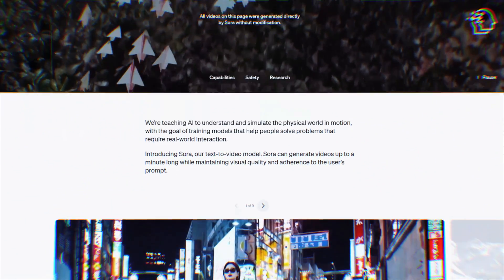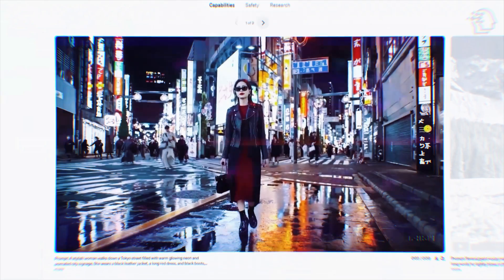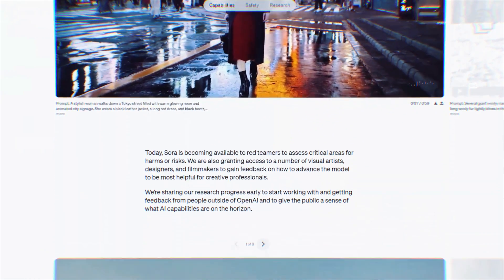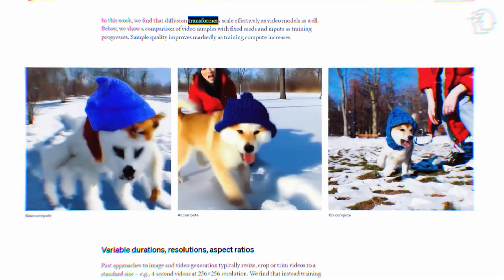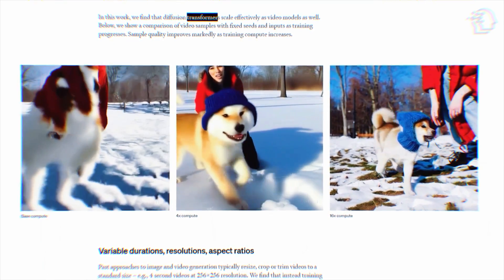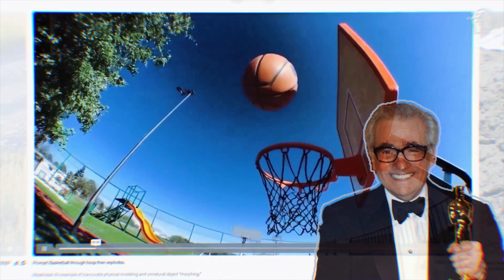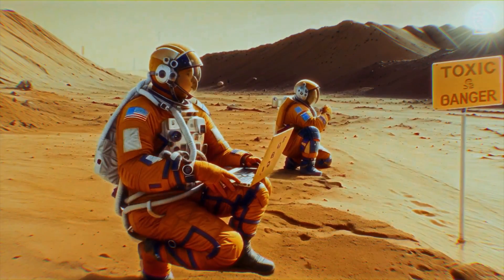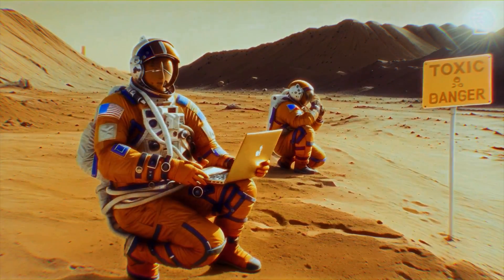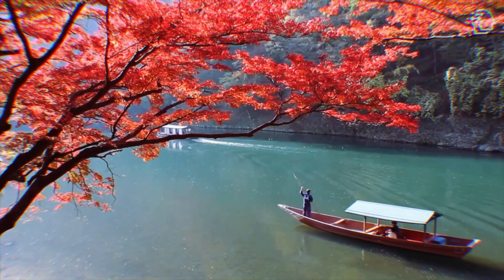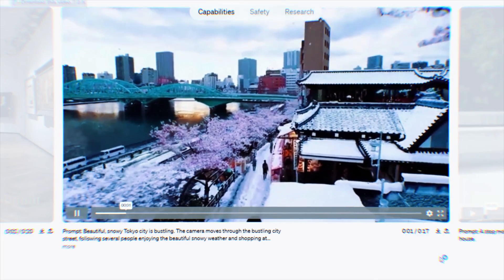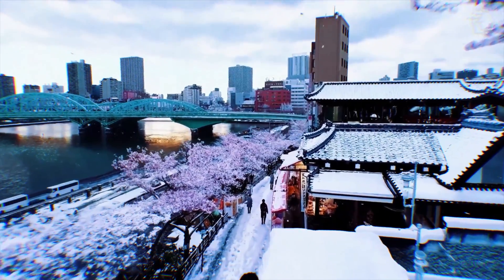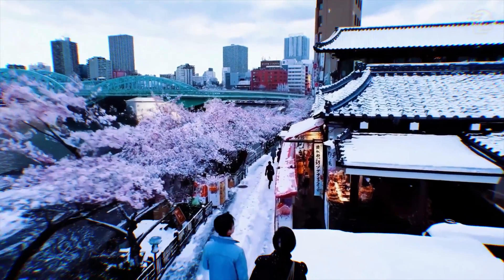Sora stands at the frontier of digital storytelling. Not just a tool, it's your creative partner, transforming the seeds of your imagination into stunning visual narratives. Picture having a digital maestro at your service, ready to bring your textual prompts to cinematic life. Say you whisper to it: a tranquil morning in Kyoto, cherry blossoms fluttering. Sora listens, reflects, and then paints this scene in moving visuals, each frame a testament to your vision, tailored to your narrative style.